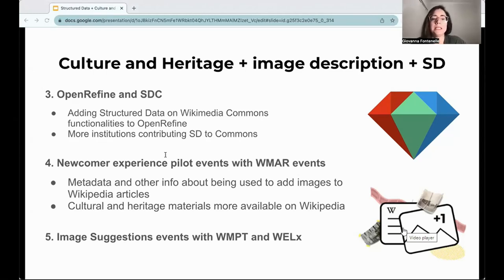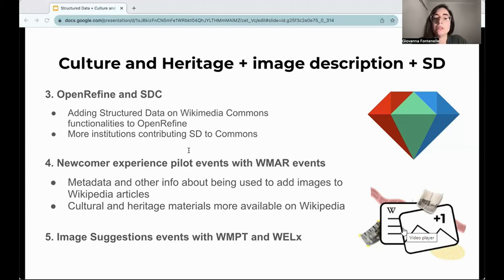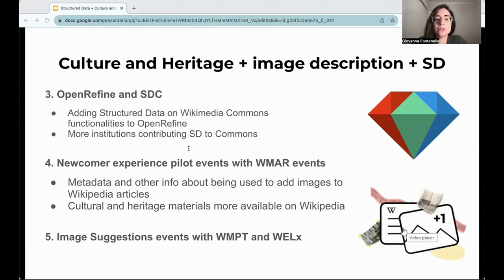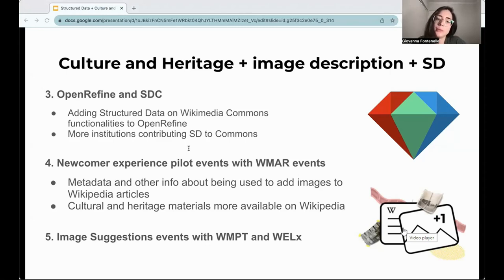Projects such as image suggestions by the structured data across Wikimedia team and the newcomer experience pilot from the Grow team aim to achieve just that — making media files more findable and connected across projects, especially on Wikipedia, using structured data. Our team also participated in the newcomer experience pilot by organizing what we call the hashtag one pick one art event with Wikimedia Argentina, Wikimedia Chile and Wikimedia Mexico, in which GLAM professionals helped to test if the add an image feature was an interactive way of adding images to Wikipedia articles.